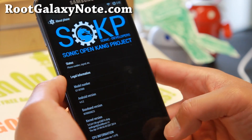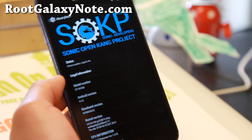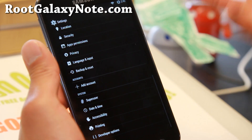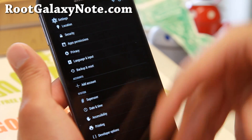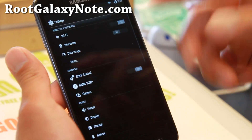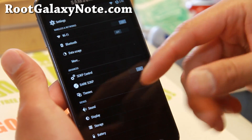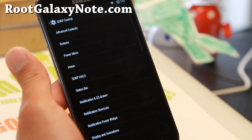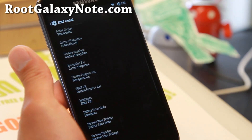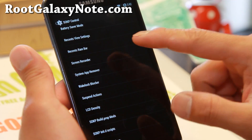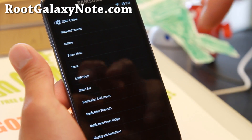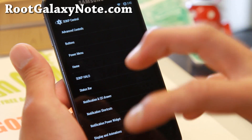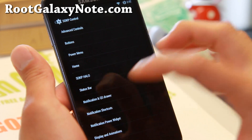It's sort of like Android Open Kang Project, but instead of the Unicorn you get the Dragon. I'm going to walk through some of the stuff I do — there's more features, but I'll show you some highlights. SOKP Control and Settings is where you can get all kinds of customization. This is probably the most feature-packed Android 4.4.2 KitKat ROM I've seen in a long time and I really like it.